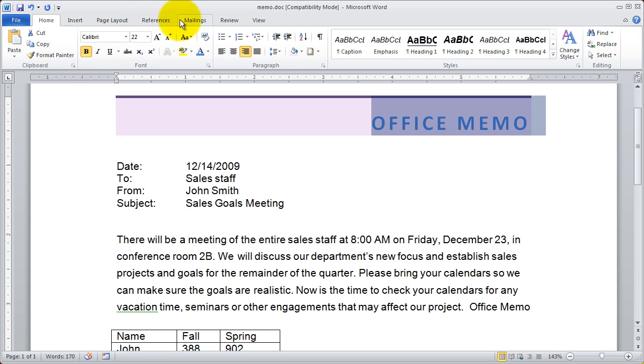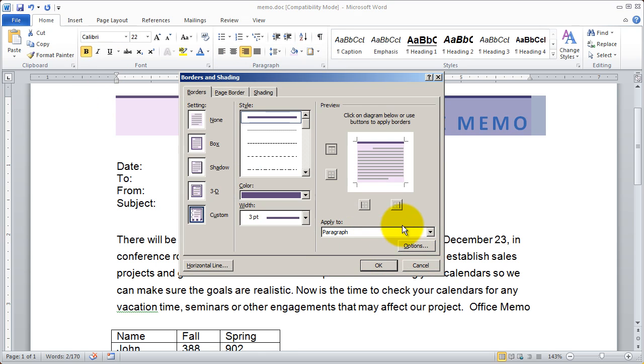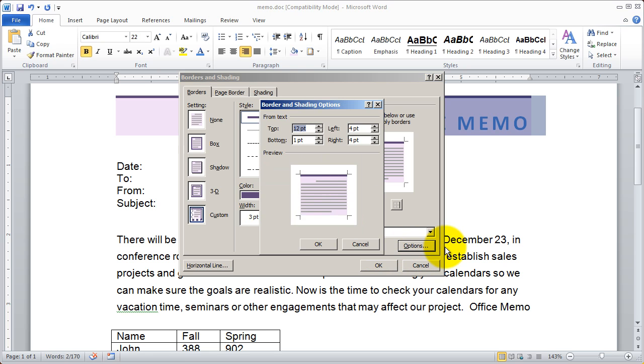So you can use the borders and shading dialog box to customize the style, color, and width of your border. But you can also use the options right here to control the way the border is spaced from your text.